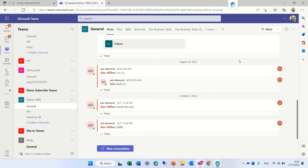Hi, this is Ami Diamond. In this episode, I'd like to show you how a member of a team can request to add a user.